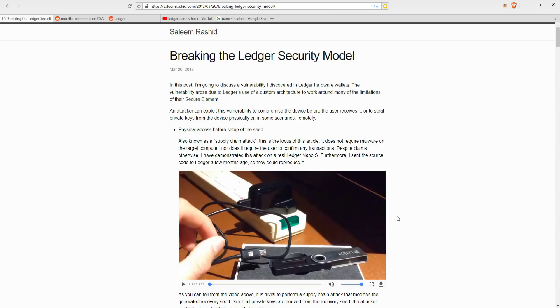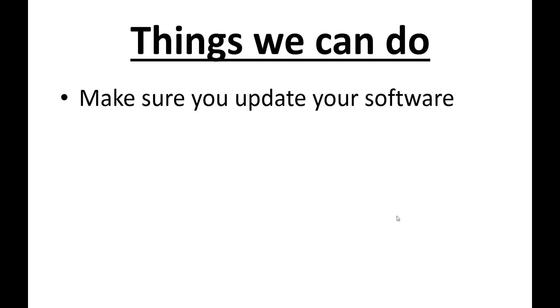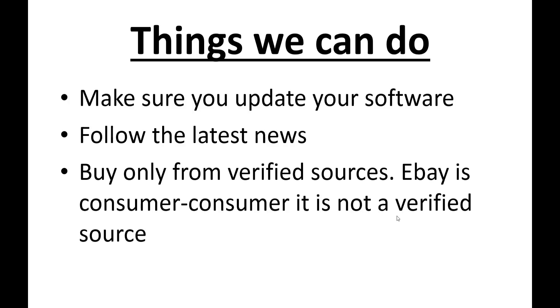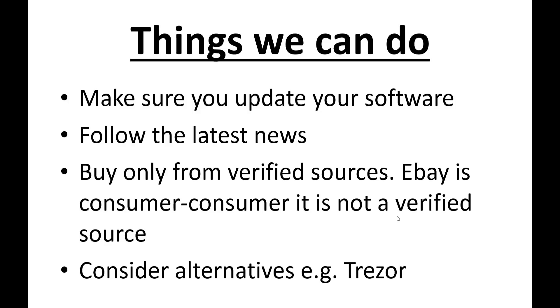My thoughts about what we can do from here are the following. Number one, make sure you update your software. Number two, follow the latest news in case someone does release a way to check if your device has been tampered with or some other new discovery about this important news. The third is buy only from verified sources. eBay is a consumer to consumer purchase and it is not a verified source. For those who have already bought a ledger from a third party, if you can check whether or not they are a verified company with the ledger company. The third is lastly, you don't have to do this, but personally, I'm going to consider alternatives. Example Trezor. I haven't done enough research to recommend any product to anyone, but I like the fact that Trezor didn't get defensive last year when the flaw in their product was pointed out, but rather they work swiftly with the one who pointed it out to make their product a better product. So they are a product that I'm going to check out for my personal interest.